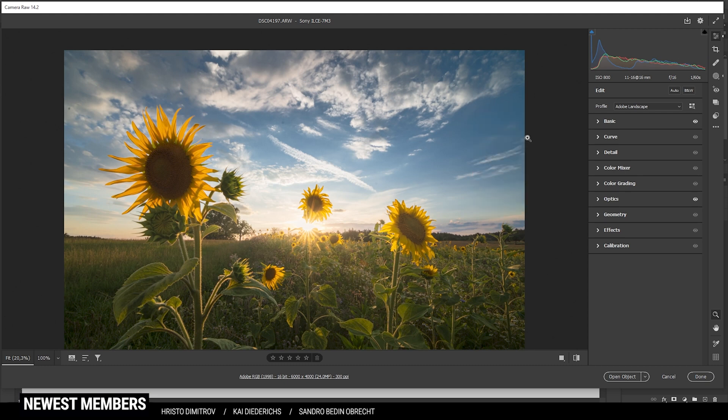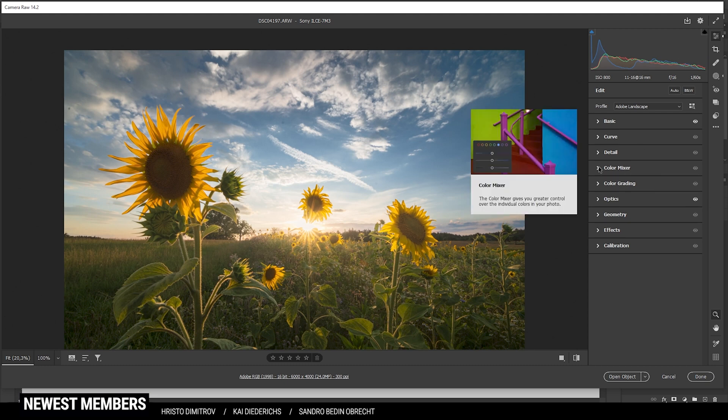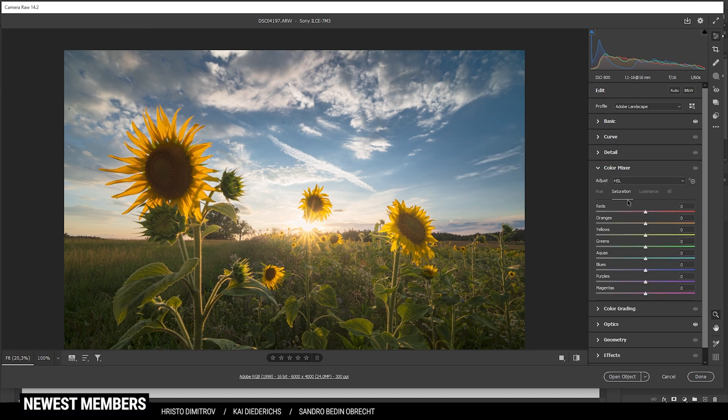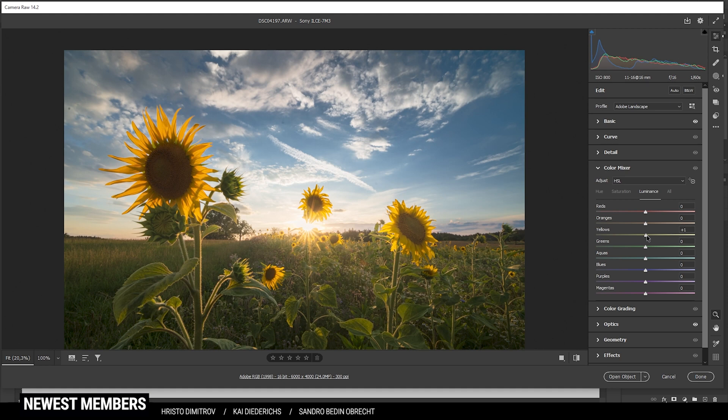Of course we can do a bit of color grading to further push things. So let's head into the color mixer. I do want to actually start in the luminance tab this time and to target those yellow sunflowers. I am going to use the yellow luminance slider and just raise it, making the flowers a little brighter.